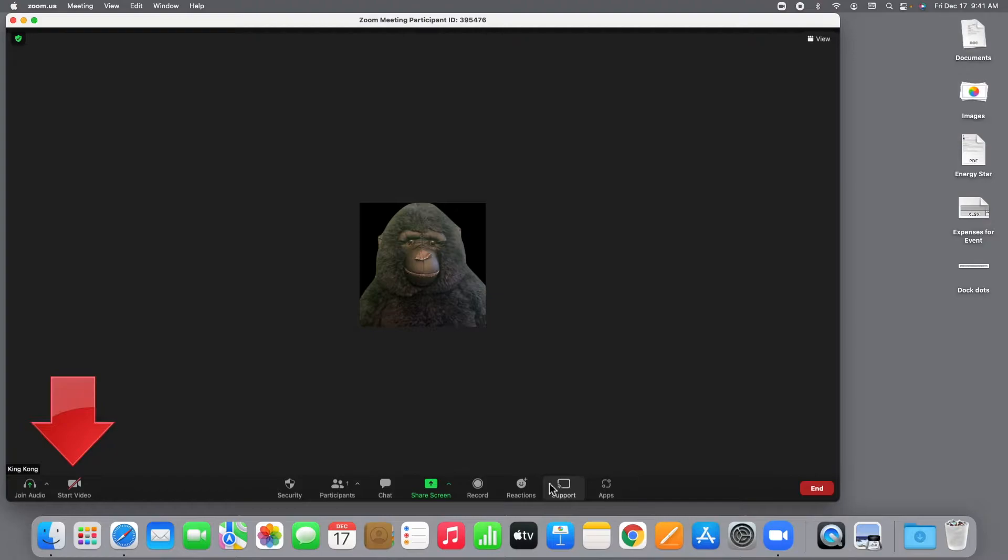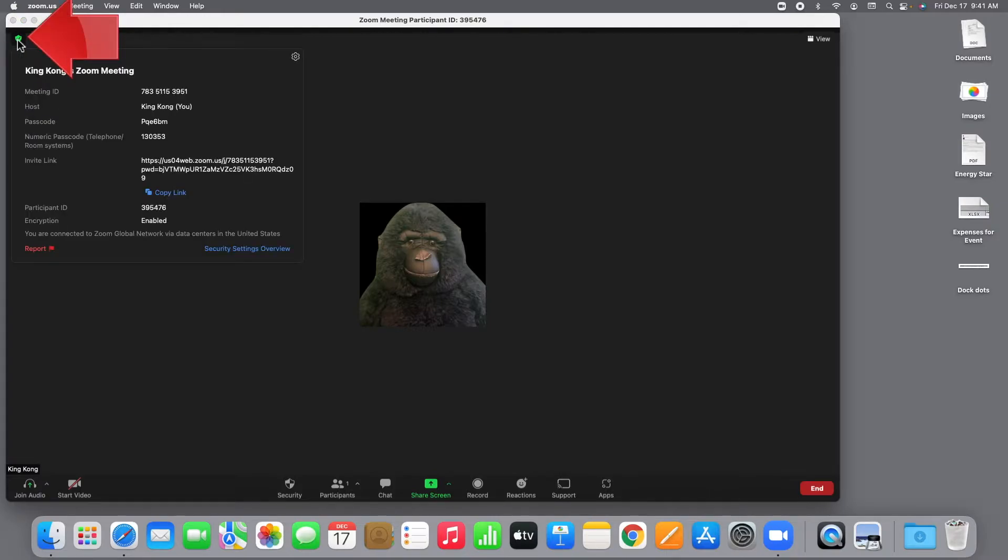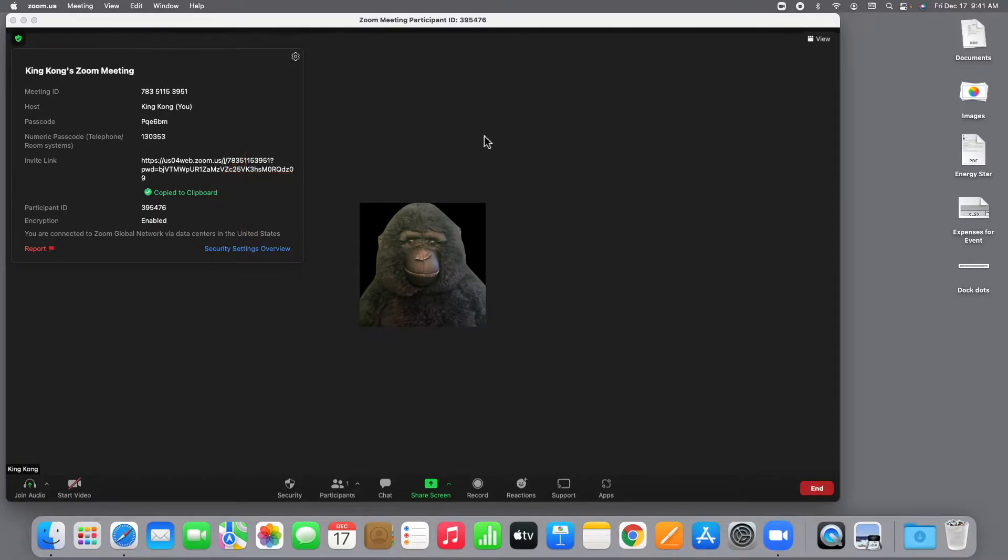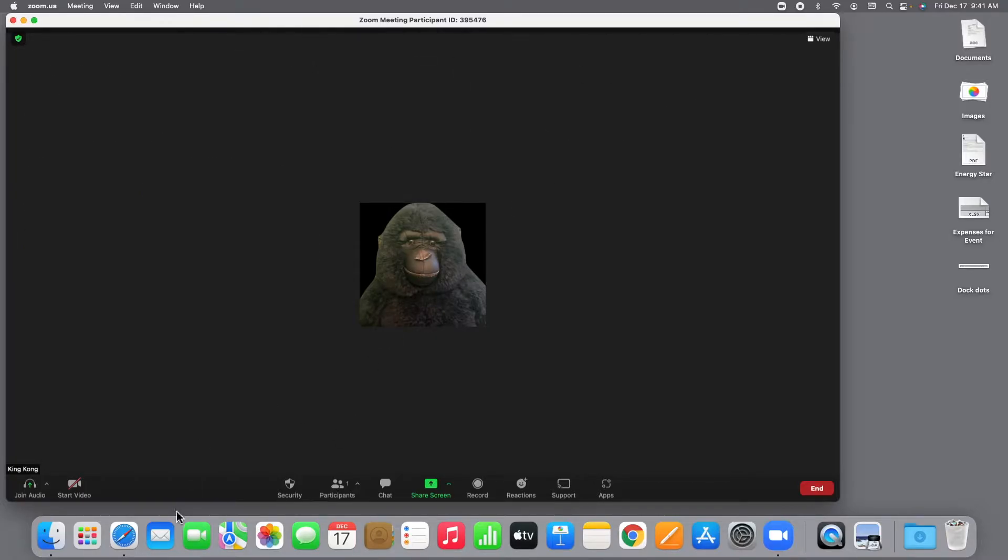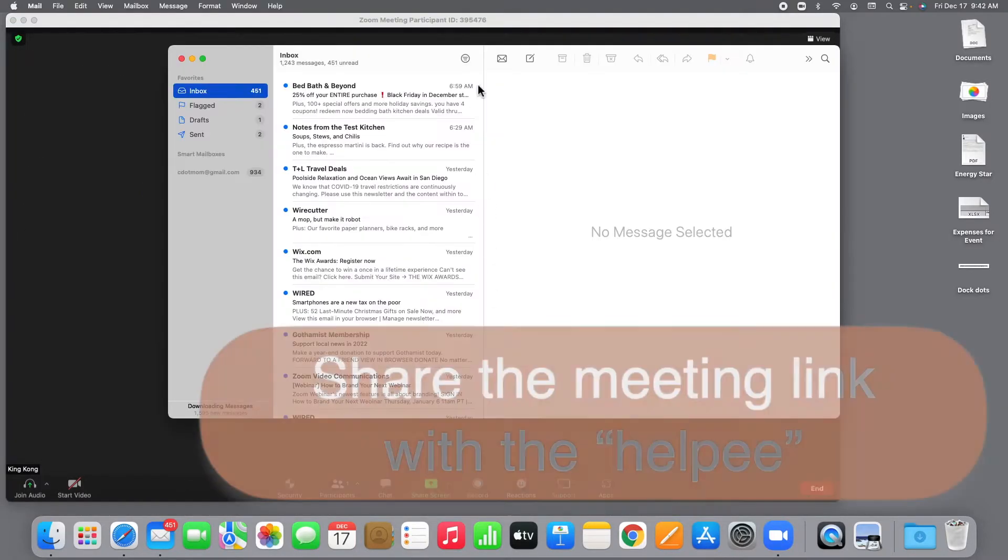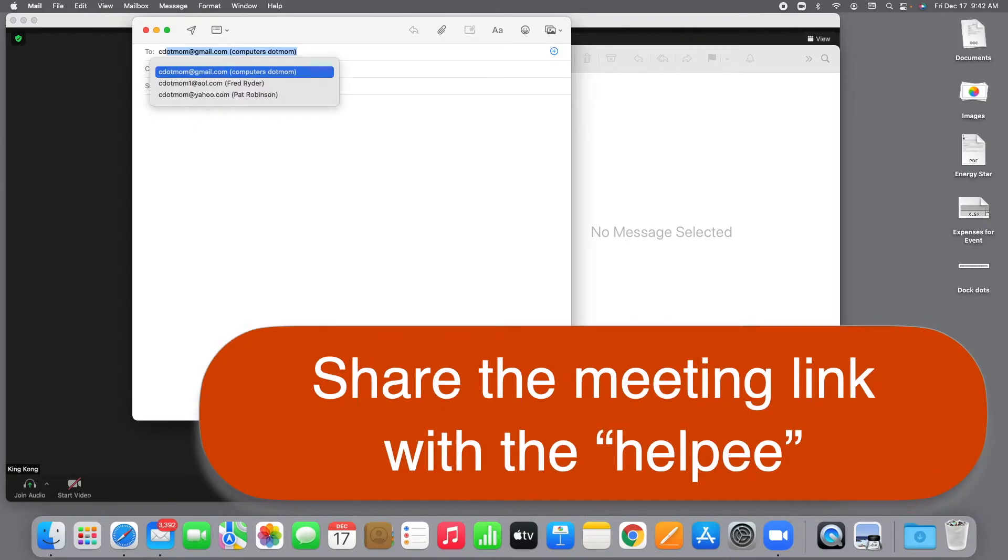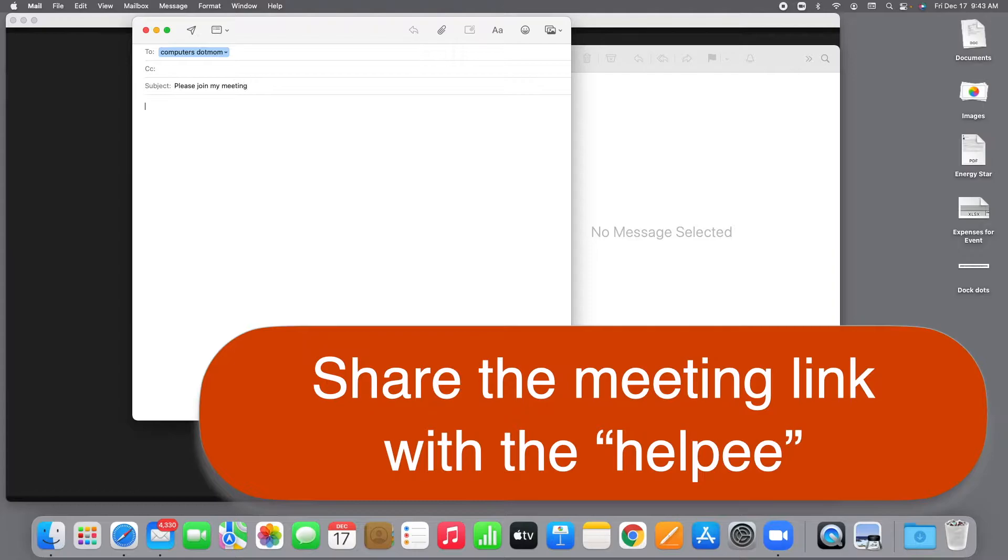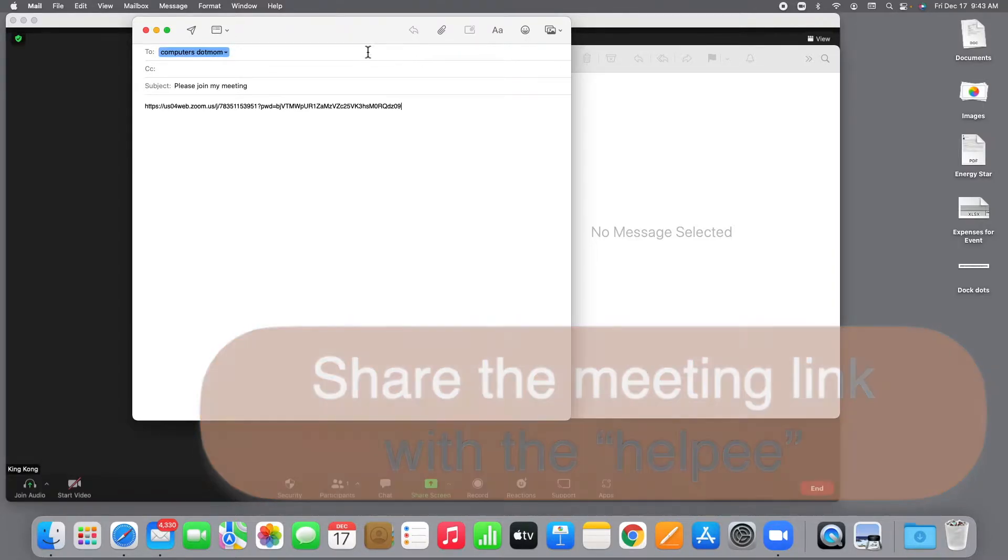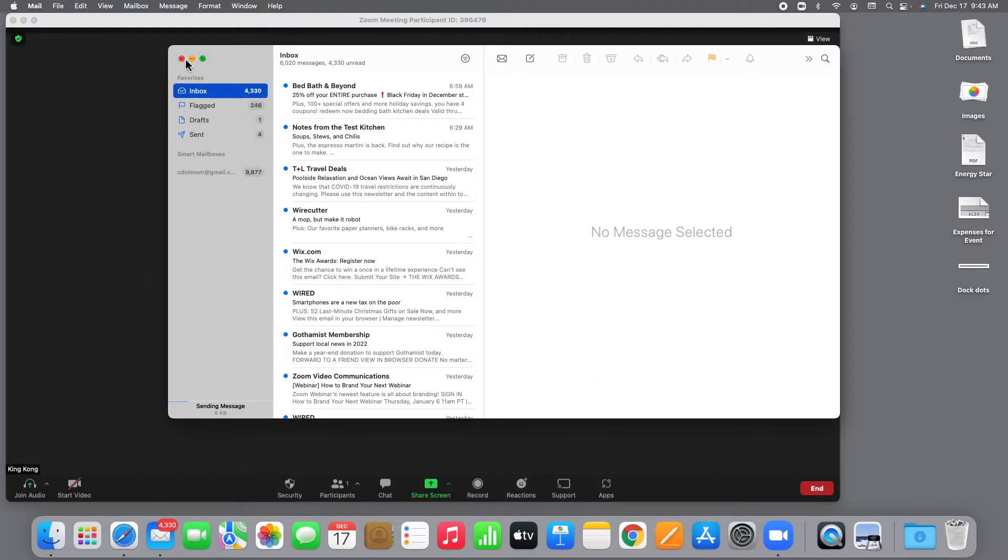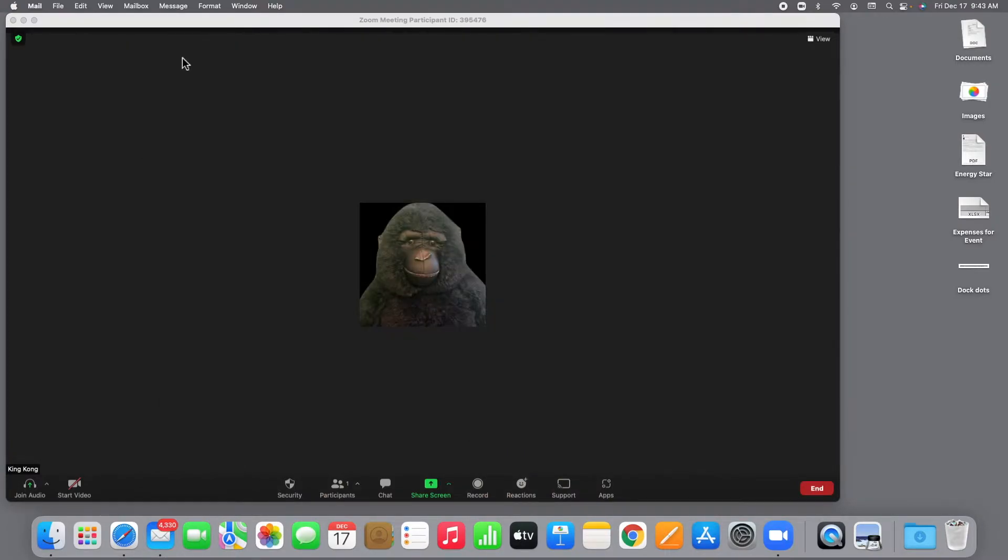Now we need to invite Nanook to the meeting. Click the green shield in the upper left-hand corner of the Zoom window to see the details for this meeting, including the meeting ID and passcode and the meeting link. We can click right here to copy the meeting link. Now let's leave the Zoom meeting running and send a quick email to Nanook with the meeting link. You could also send it by text or even just read the meeting ID and passcode to the other person over the phone. Whatever's easiest for the two of you. Now we send this email to the helpee, close the mail app, and wait for them to join the meeting.